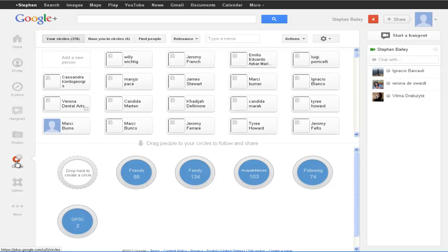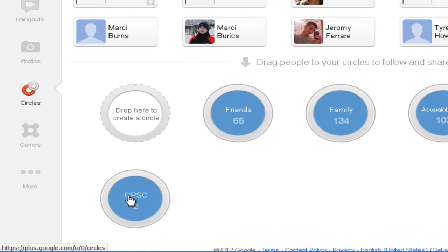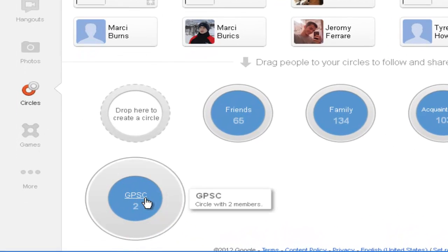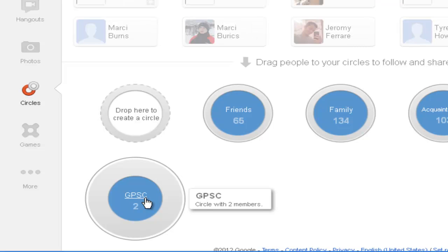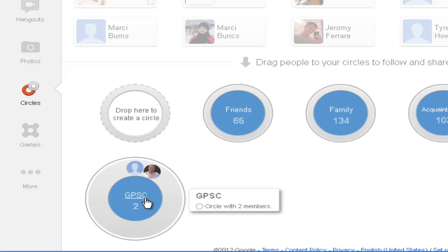There is some stuff in here as you can see, but it's not a lot. So what I'm going to do — you see this circle that's already down here, the GPSC with two members? We're going to work on that group. I'm going to show you how to add hundreds of Google Plus users to any group you want, but I'm just going to pick this one because it only has two members.